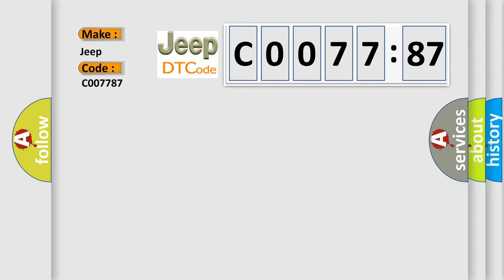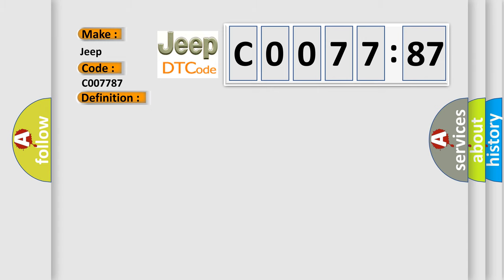The basic definition is rationality check. And now this is a short description of this DTC code.